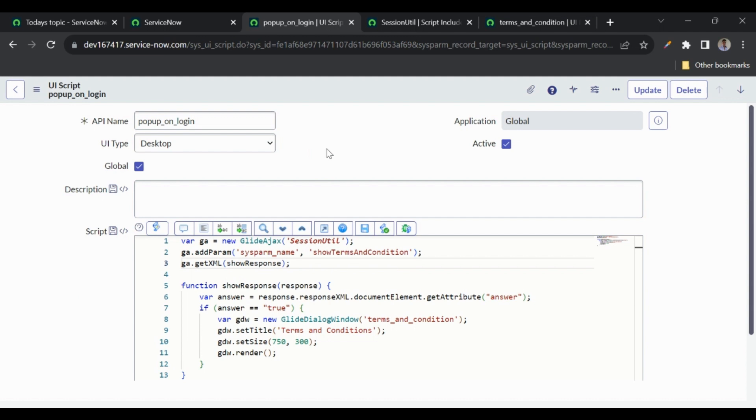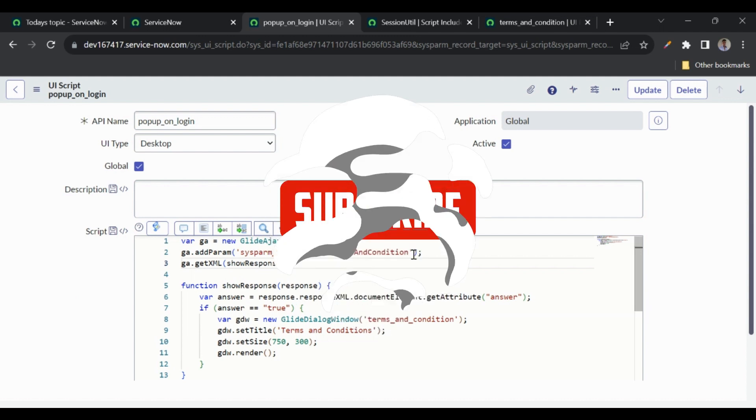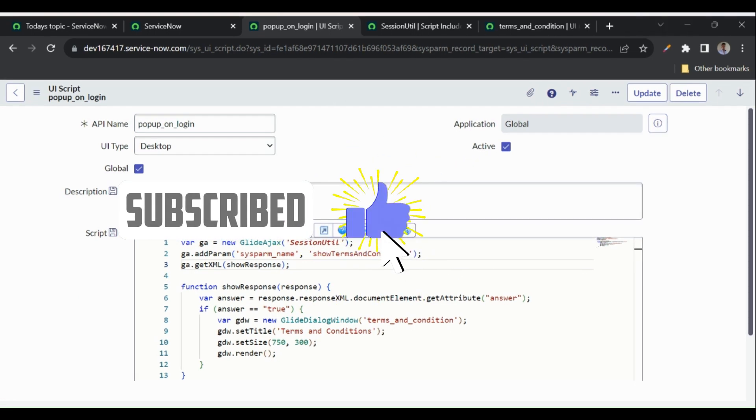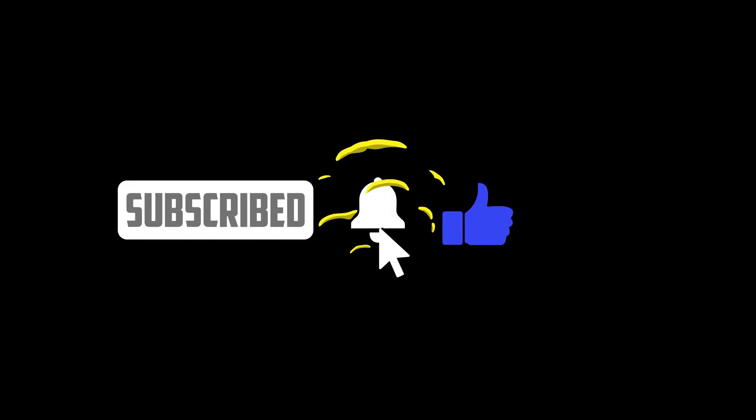That's all about the popup on login. Hope you understood this. If you liked this video, please hit the thumbs-up icon, add your suggestions in the comments, and if you're not yet subscribed to the channel, please do subscribe. Thank you.